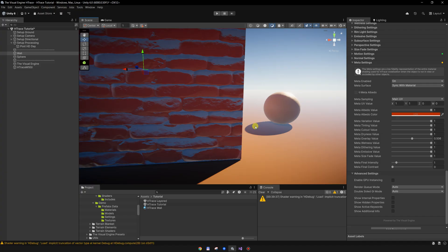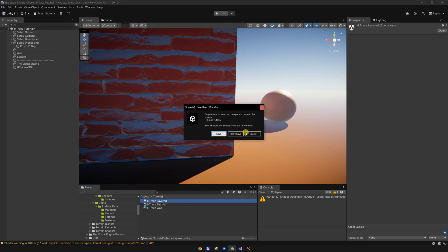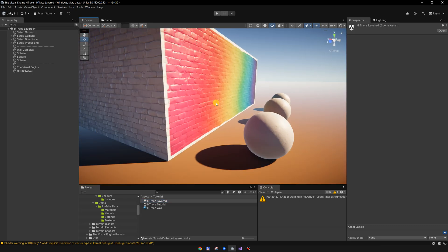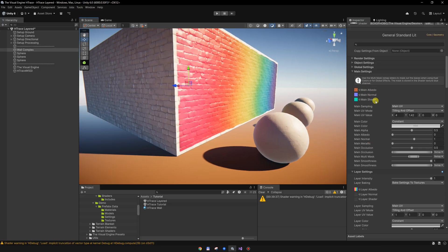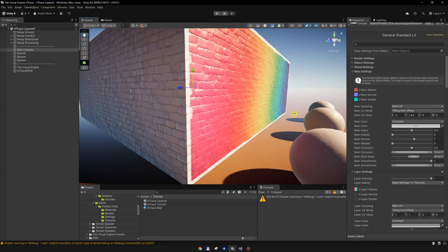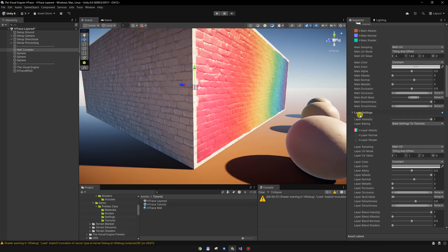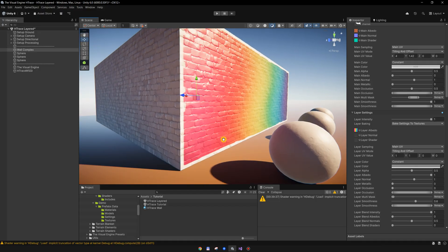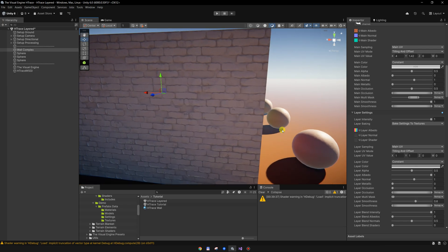Let me show you another scene which is a bit more complex — this layered scene. On the Visual Engine material I have two layers: the main layer which is just the white bricks because I set the albedo of this one to zero, and I have the layer settings enabled for this rainbow decal — I just made it colored so we can see the colors better on the spheres.